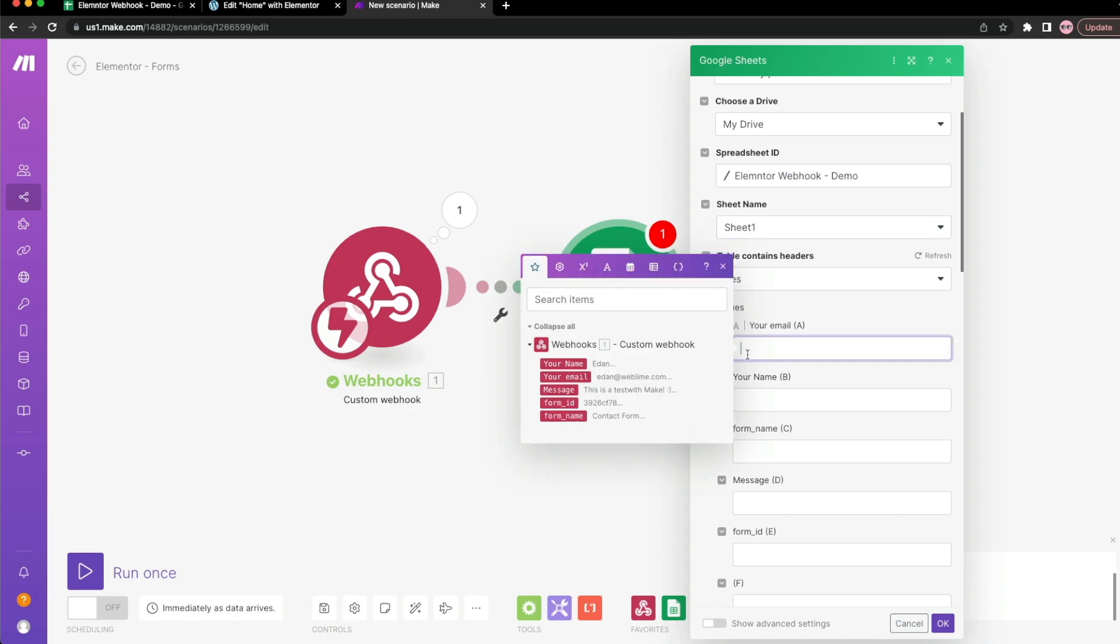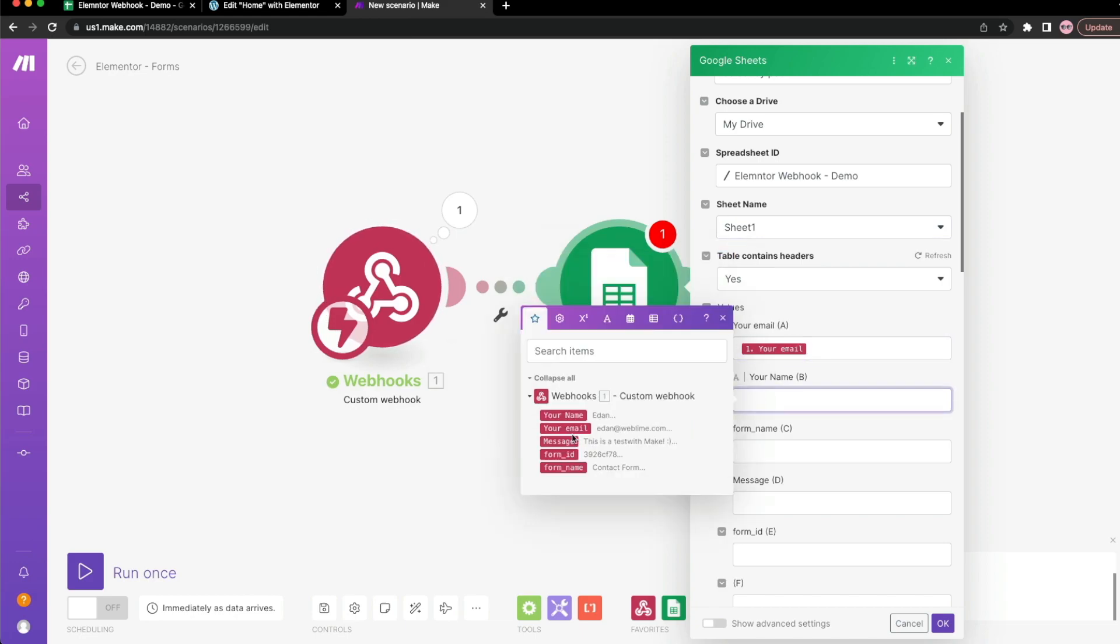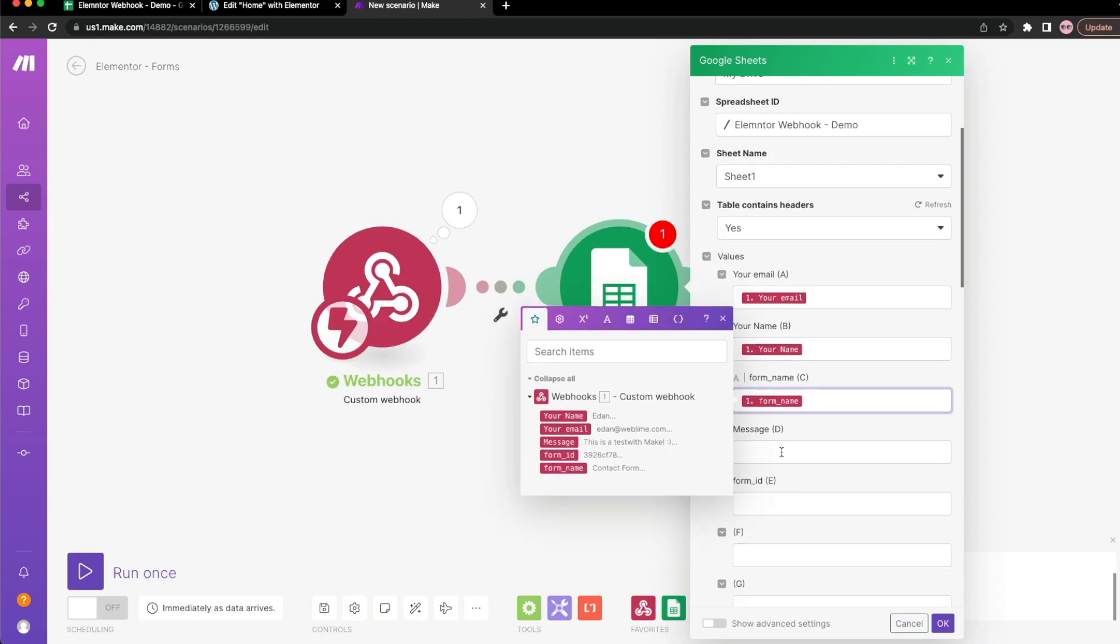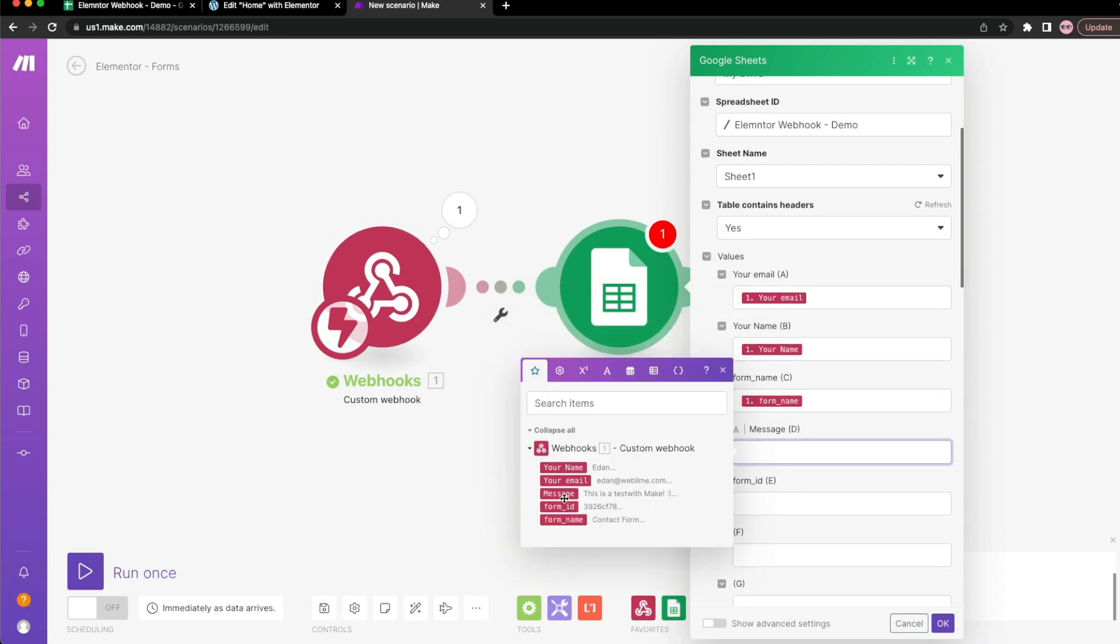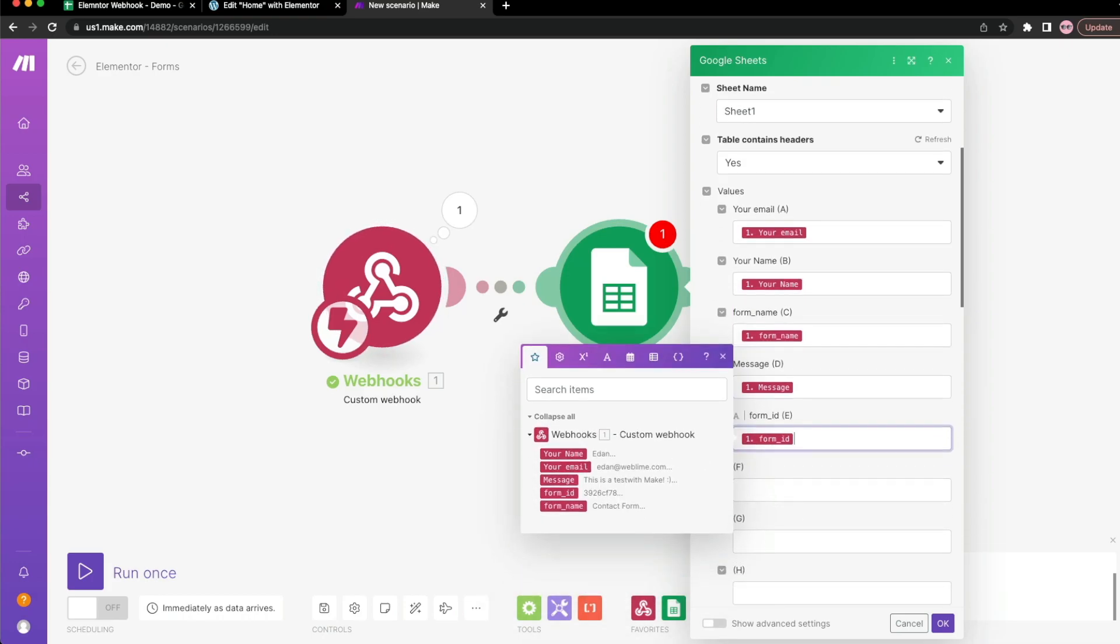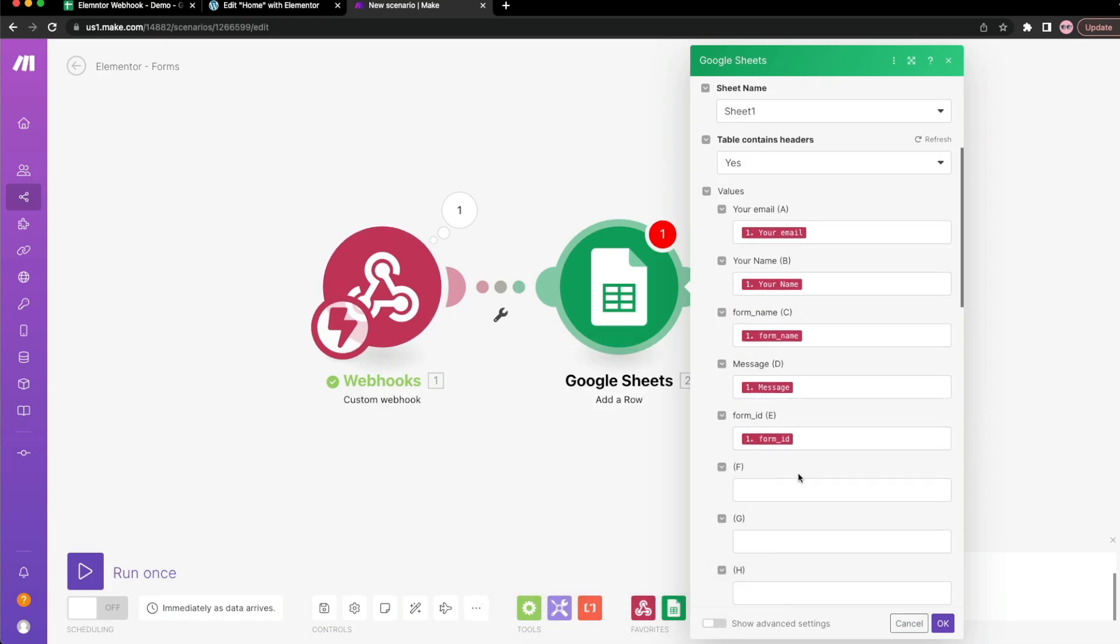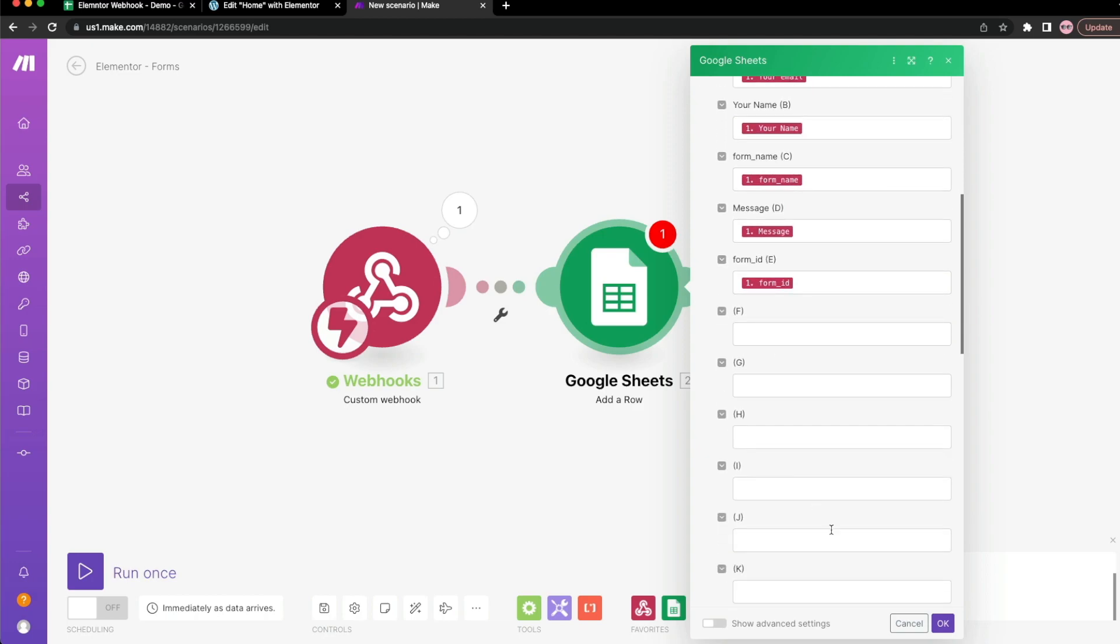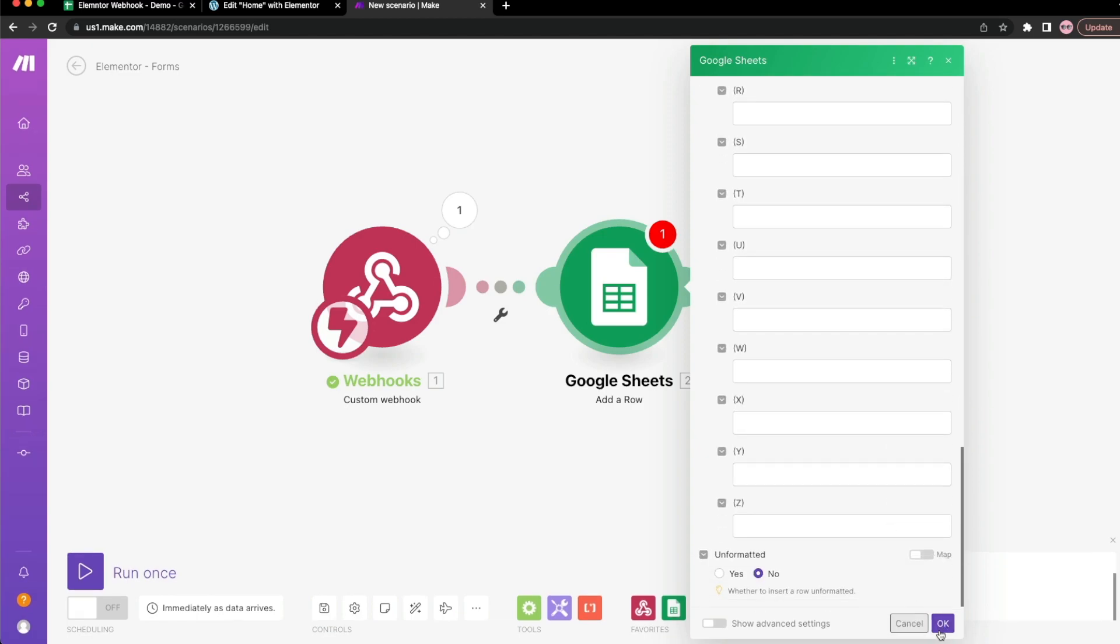So if I do a drop down here, sheet 1, table contain headers. In this case, I just created those headers. So yes, it'll skip the first row. And now it's providing to me the input fields that it sees from those headers. So under your email, what we want to do is do email. Under your name, your name, form name, select form name, and message. Let's do message. Form ID, if this is necessary, you can go ahead and inject that as well. And you can carry on and on and provide more details if you'd like.